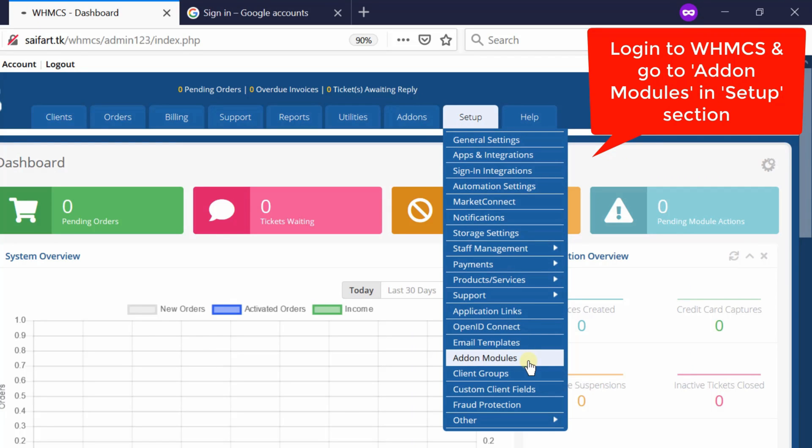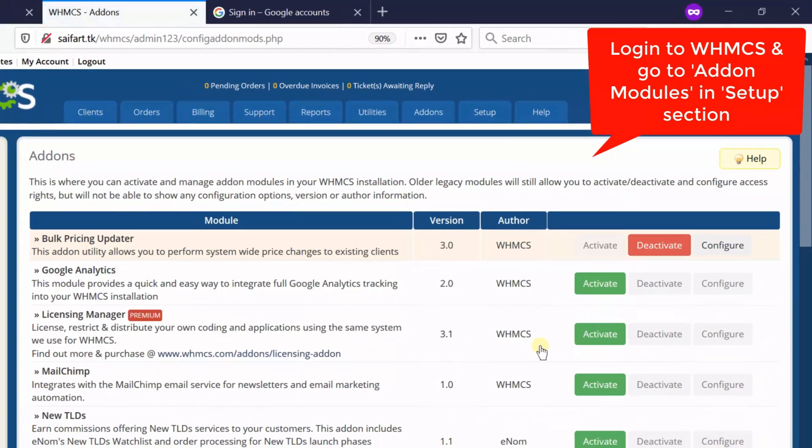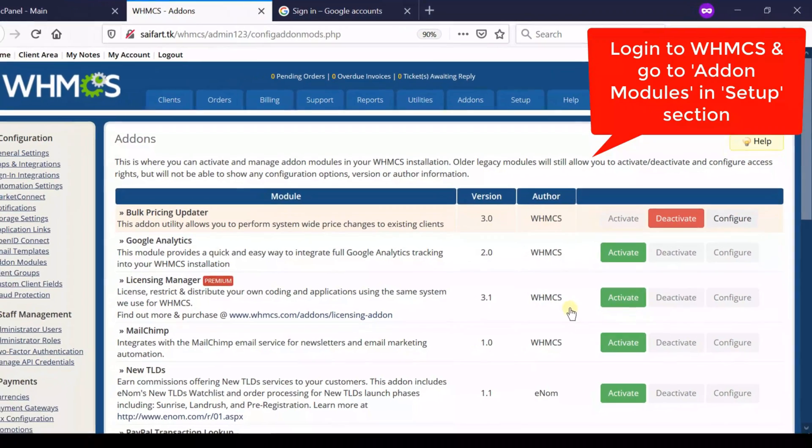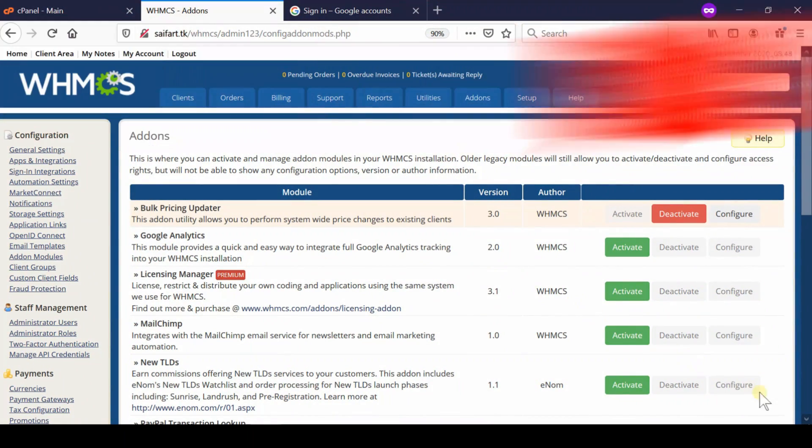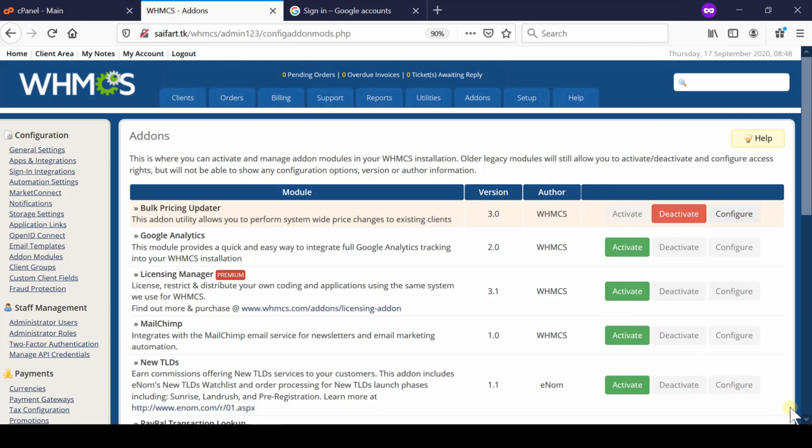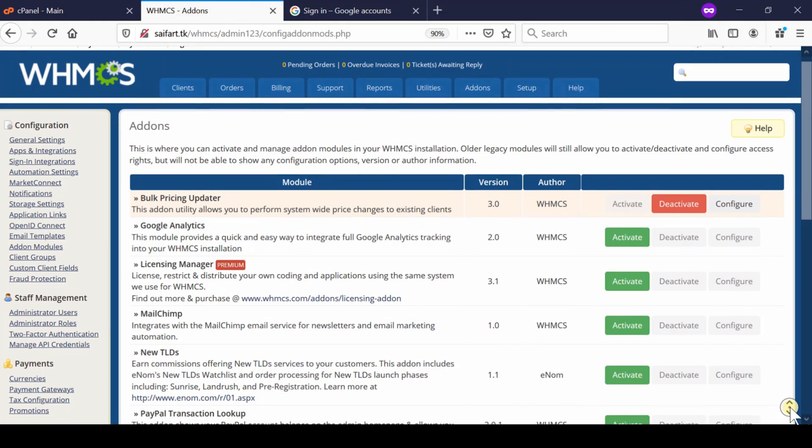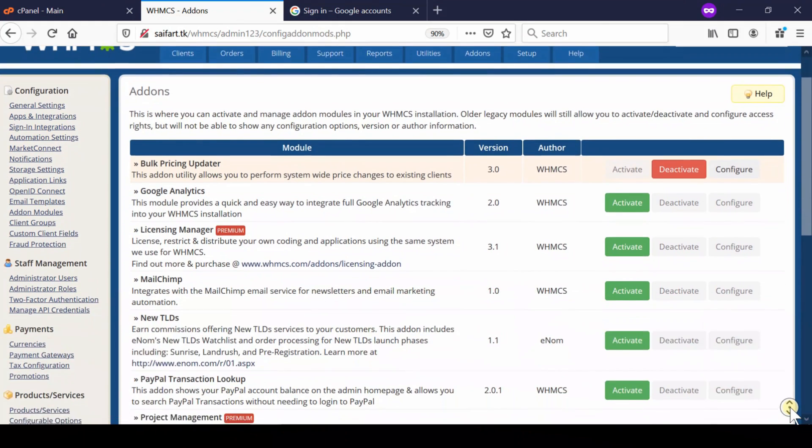From here you can choose any module that you would like to activate. After you click on activate, you will be asked for additional settings.